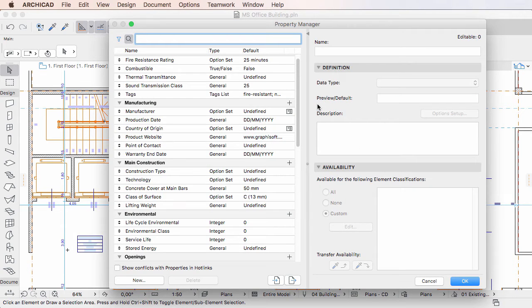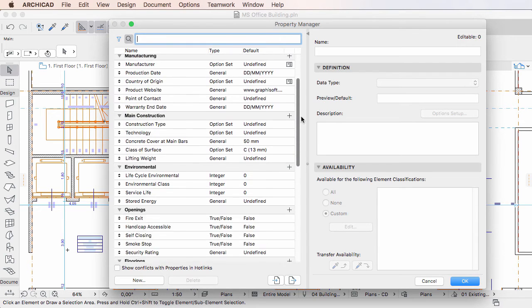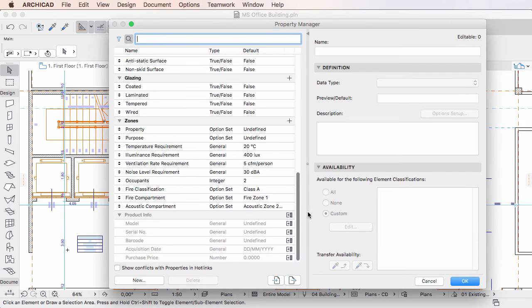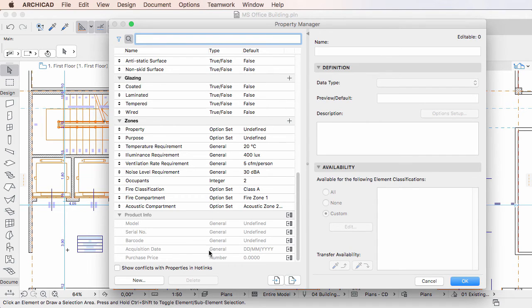The first scenario is when a hotlinked module contains element properties that do not exist in the host project file. These element properties are listed after the element properties of the project file and are grayed to indicate that they are not editable in the host project file.